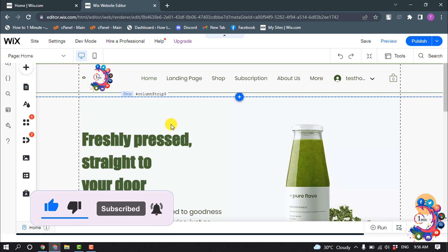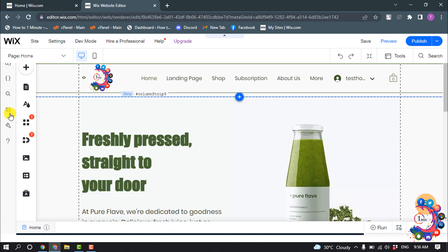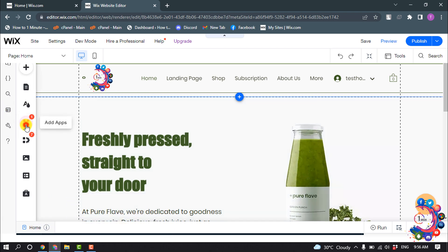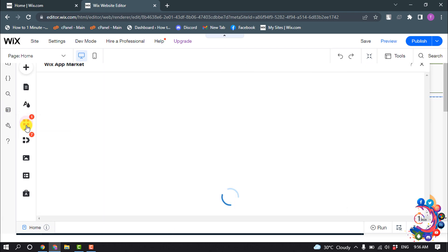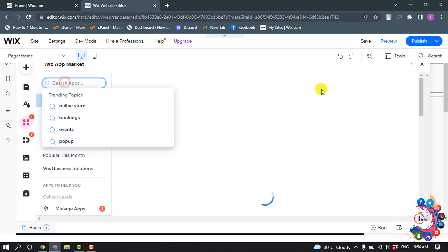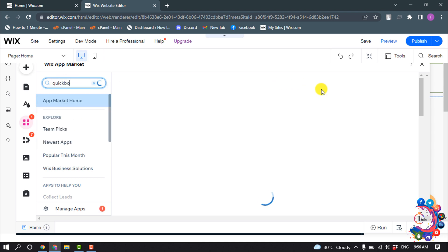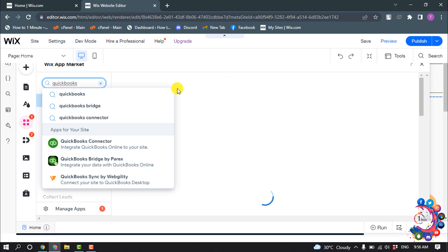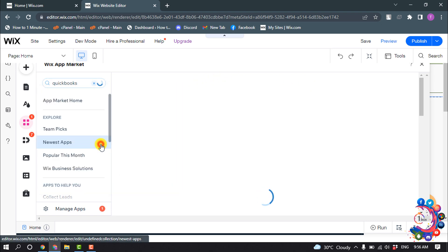First of all, open your site editor and click on App Market. Search for QuickBooks and select QuickBooks Connector.